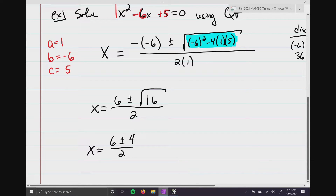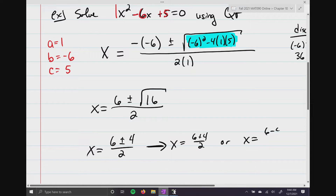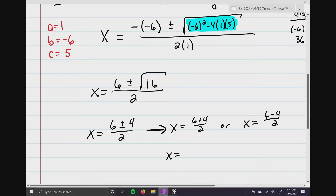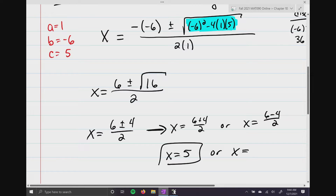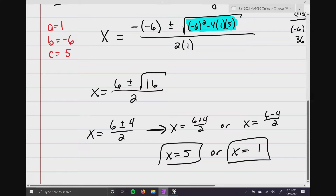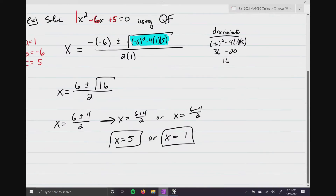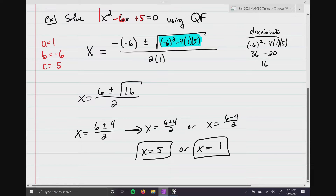We know the square root of 16 is 4, divided by 2. Separating: x equals 6 plus 4 over 2, or x equals 6 minus 4 divided by 2. So 6 plus 4 is 10, and 10 divided by 2 is 5; or 6 minus 4 is 2, and 2 divided by 2 is 1.